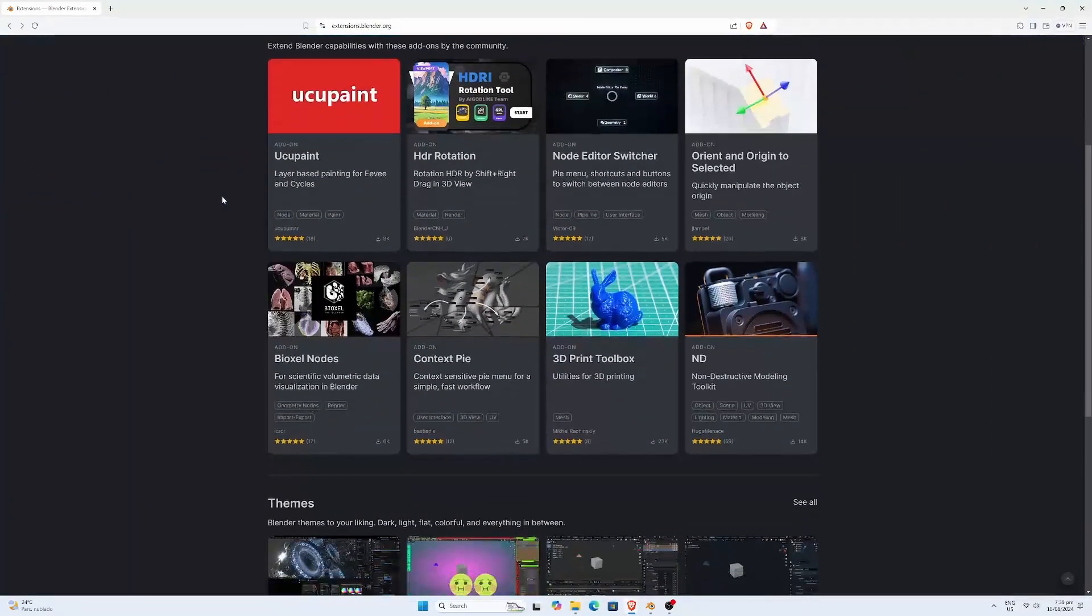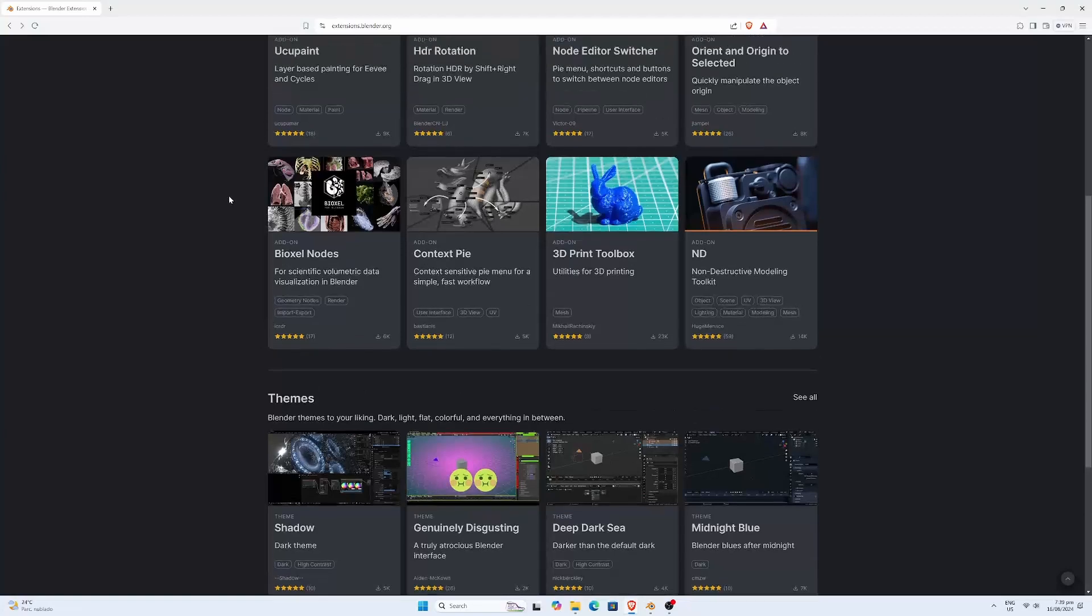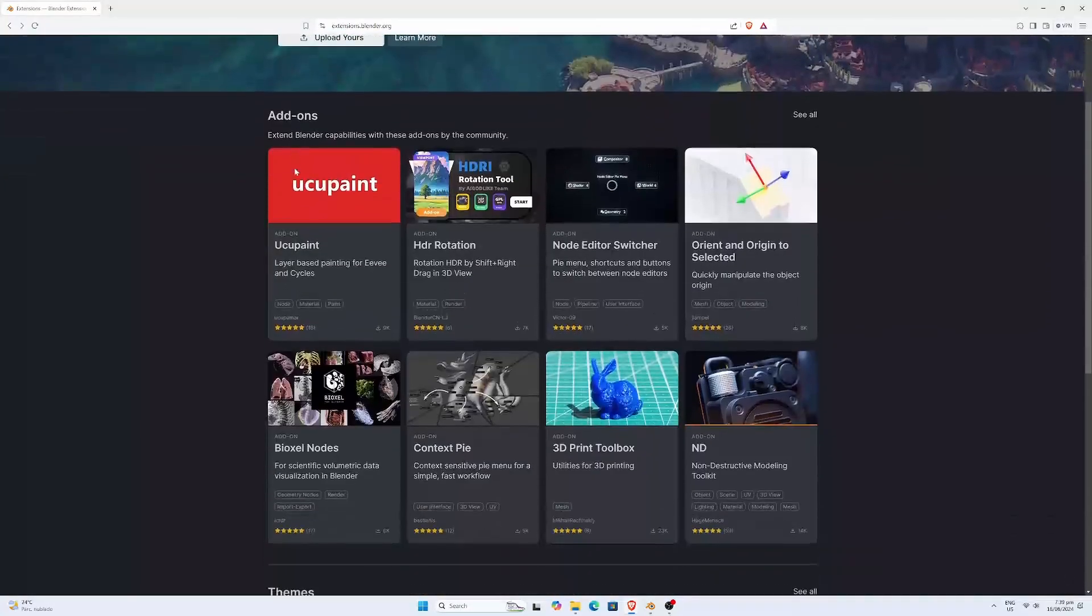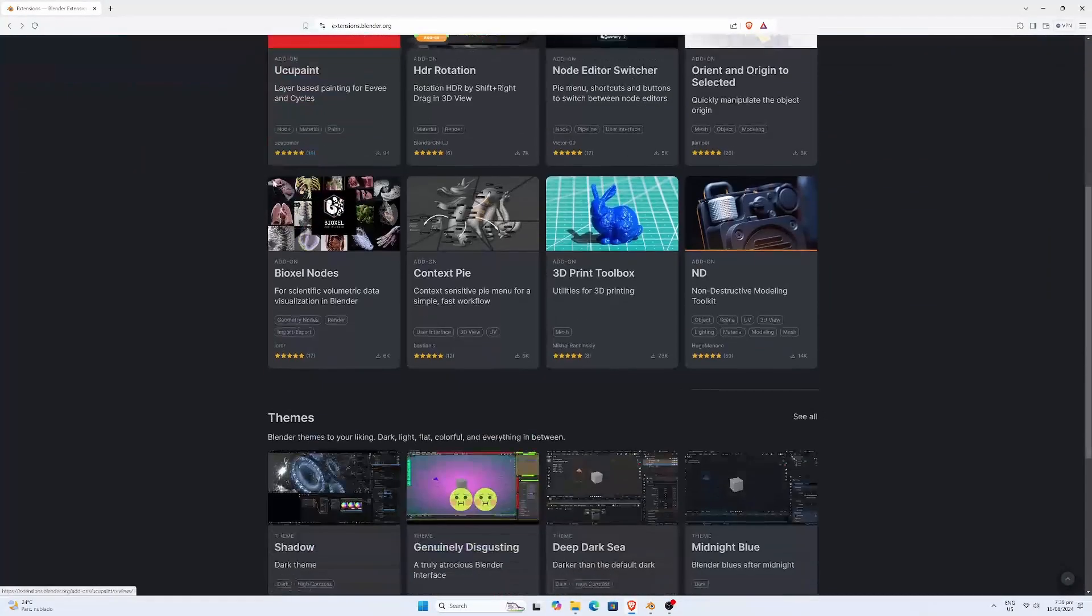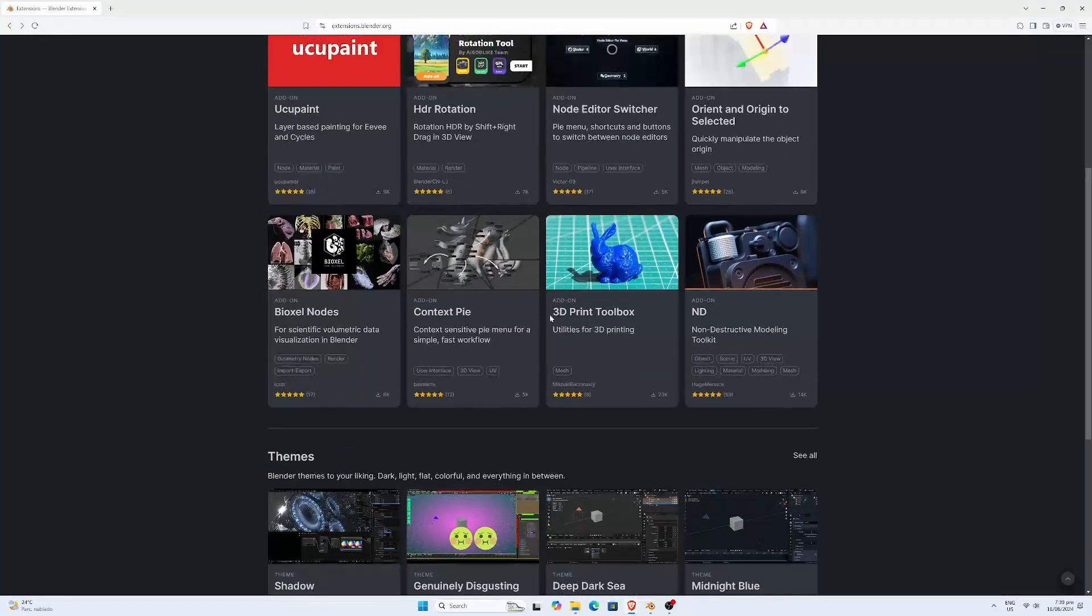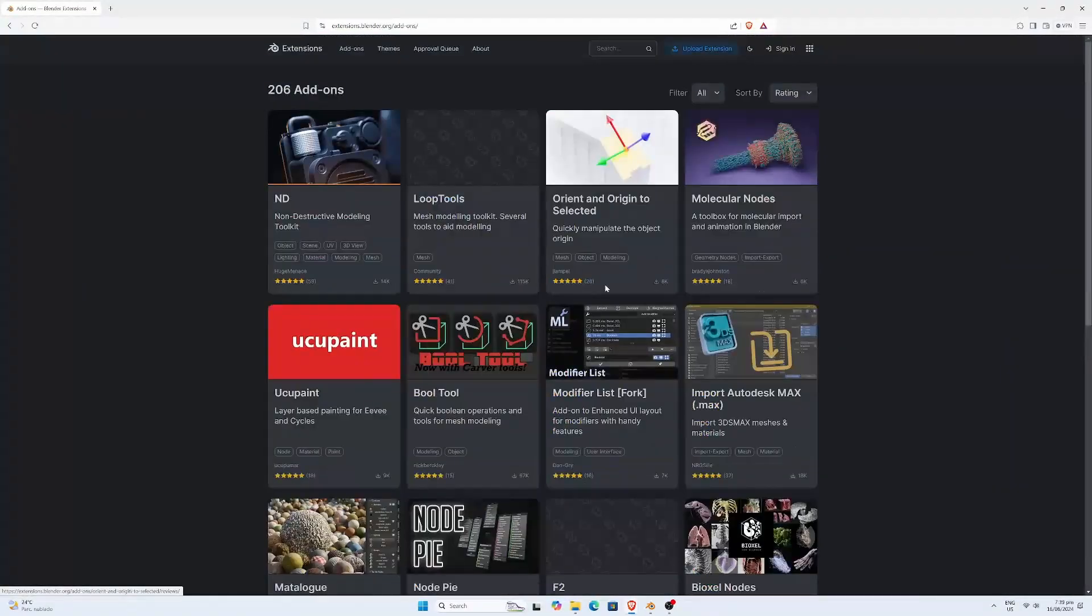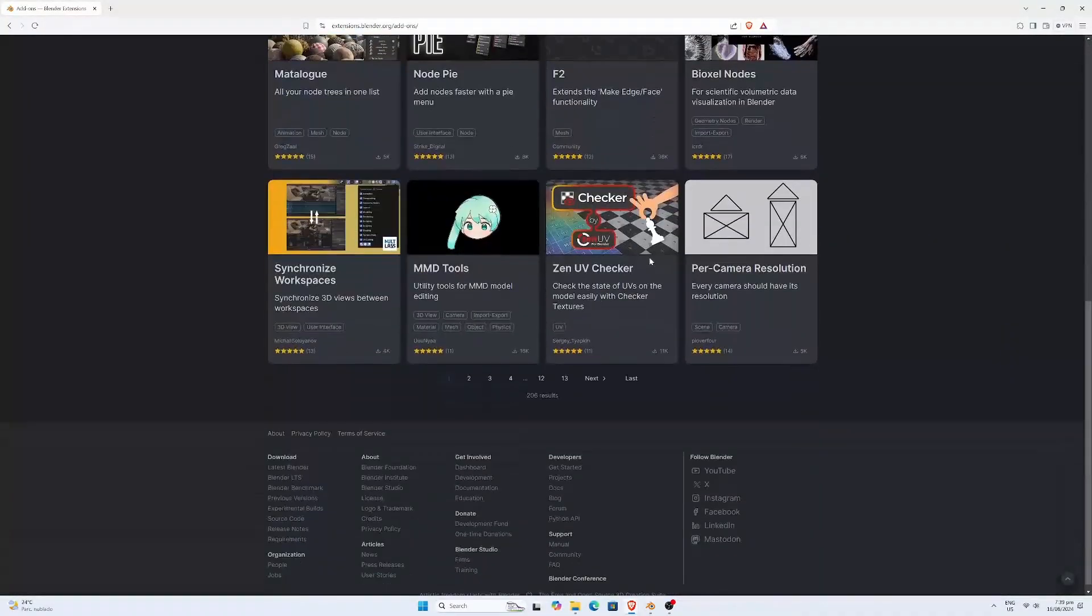So why did it change? Extensions is like a new hub where you can find free third-party tools. Right now it includes add-ons and themes, but we might see more tools in the future.